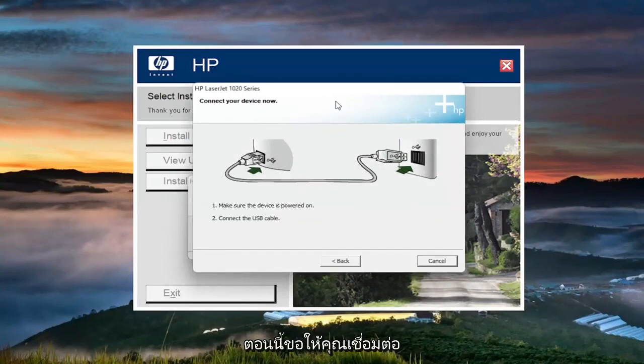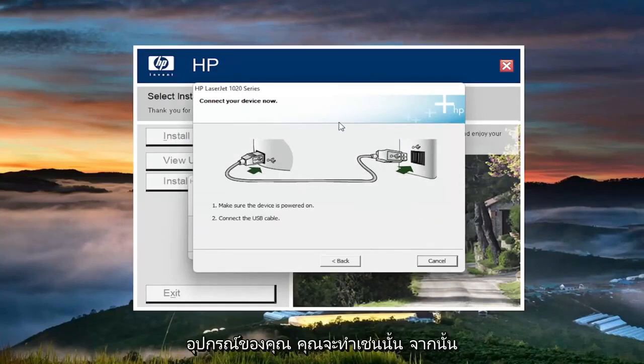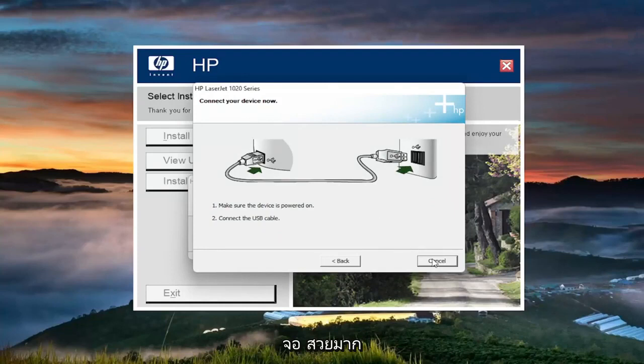Now it's asking for you to connect your device. You'll do that and then you just follow along with the on-screen prompts and that's pretty much it.